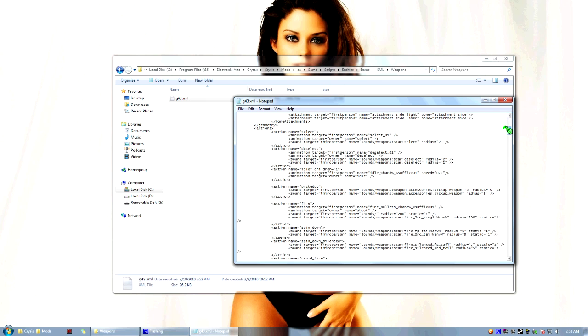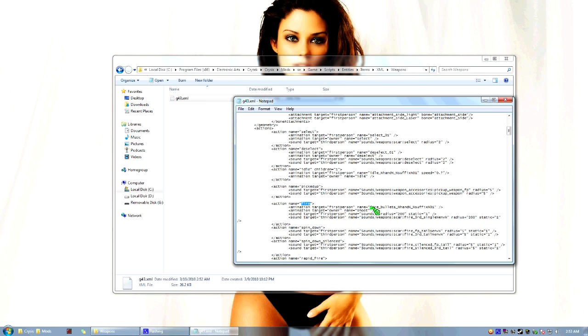Now you're going to scroll down just a little bit here, and you'll see Actions. You'll see Select, Deselect, Idle, Pickup, Fire. Fire is what I'm going to be modifying right now, the fire sound. In here you'll see Sound Target, First Person. Make sure you modify the first person sound target or else you won't hear it unless you're in third person mode. I'm going to leave the third person sound file with the default scar sound. But here is our first person sound here.